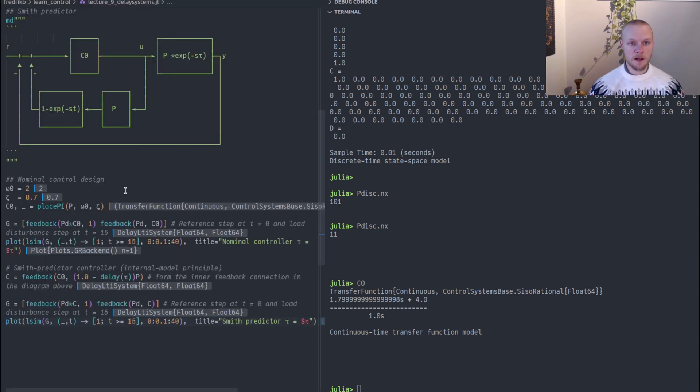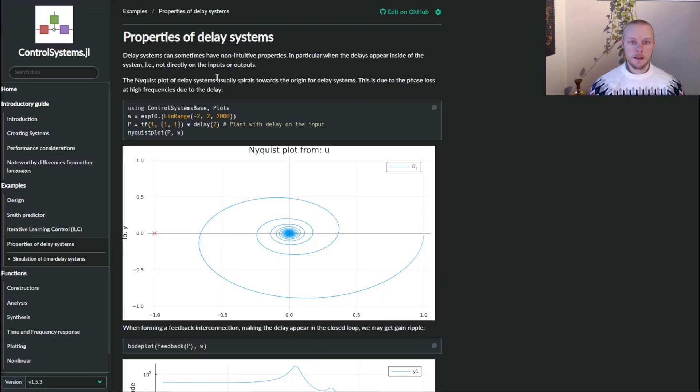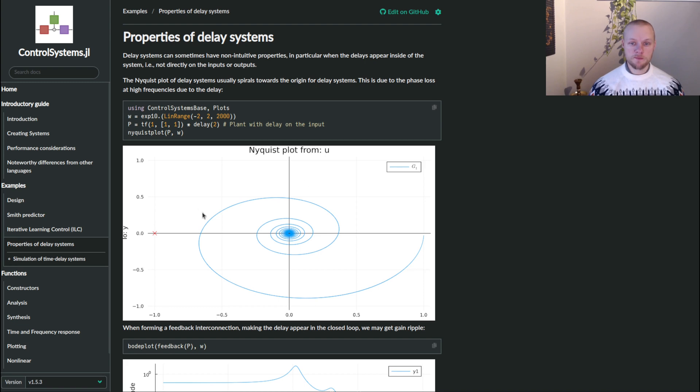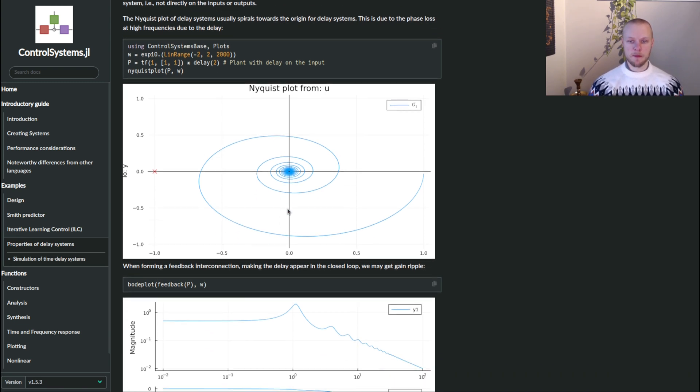This was a very brief tutorial on how to use delay systems in the toolbox. And if we go to the documentation of the package, there is a page called properties of delay systems. You can read a bit more about perhaps weird and unintuitive things that can happen when you use delay systems.